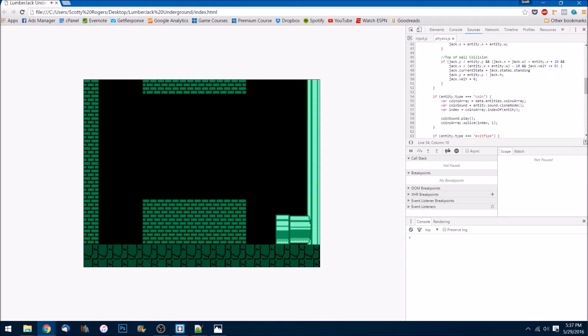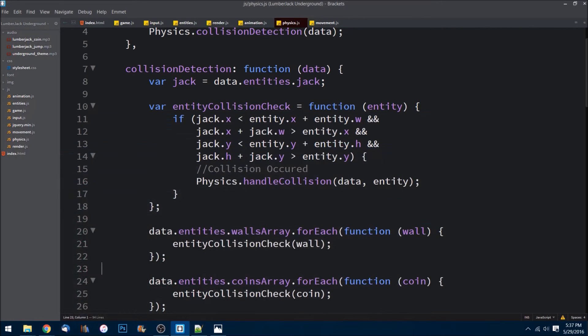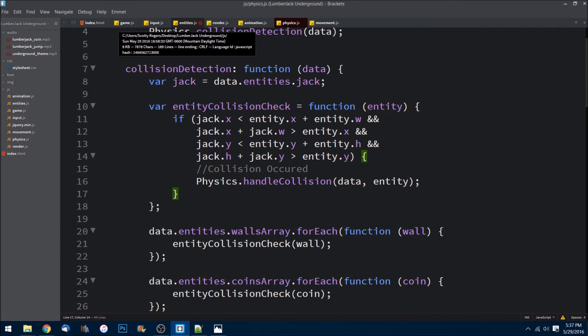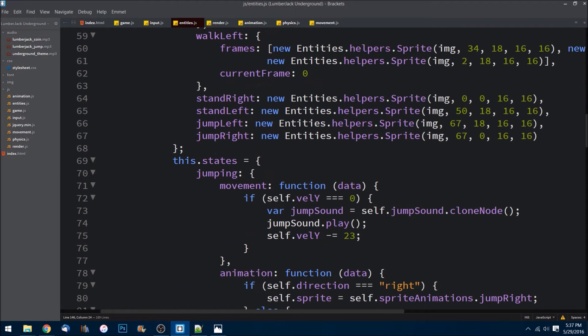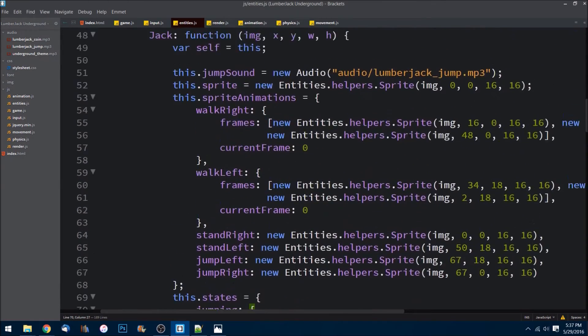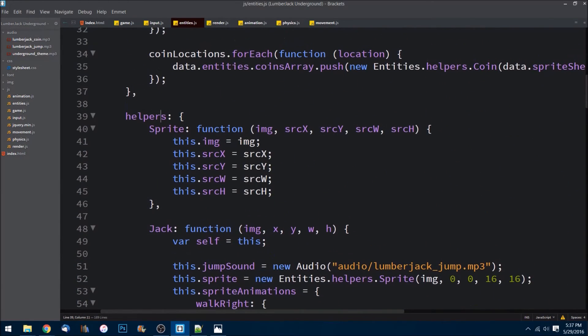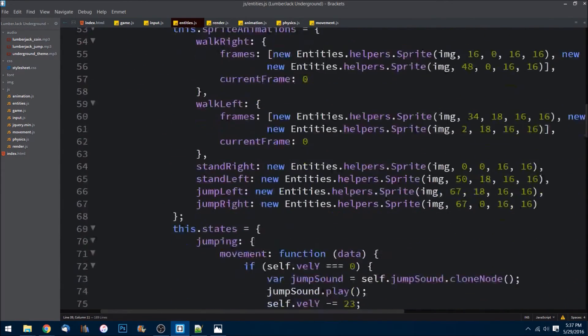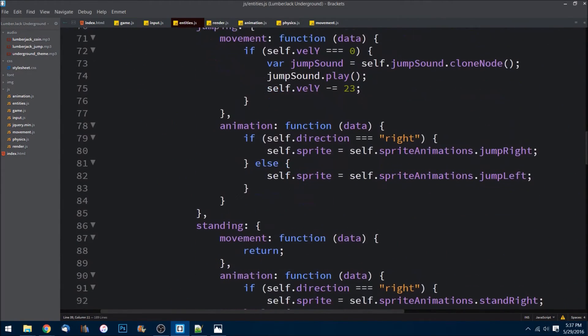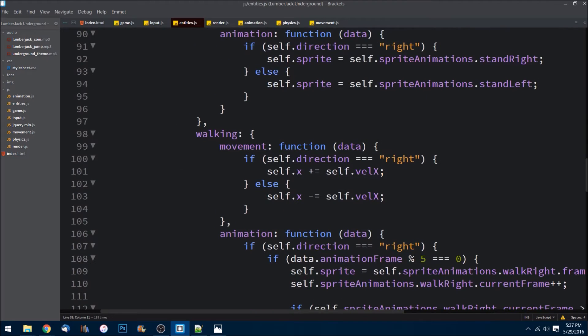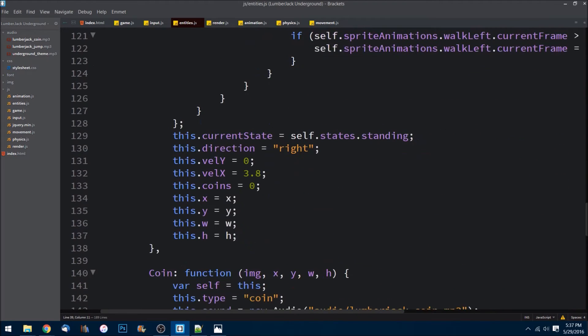Last thing we need to do is we need to put a little score and the amount of coins and add up the coins that we're getting, like a scorekeeper type thing. So let's go to entities here and inside of our helpers, let's create a Score class.